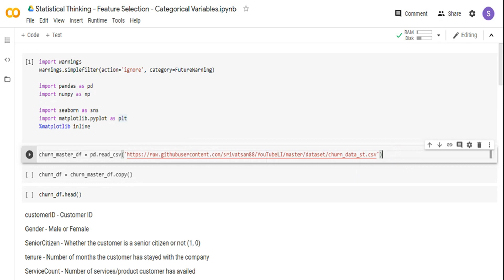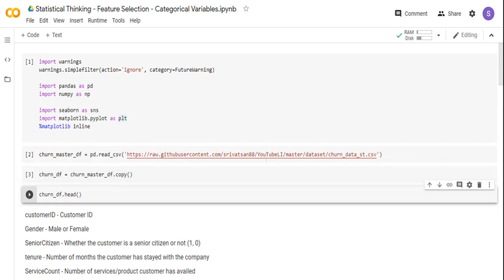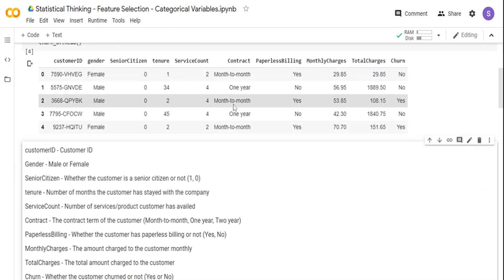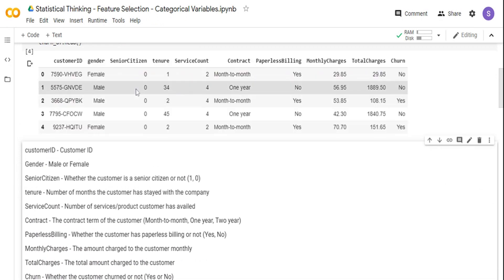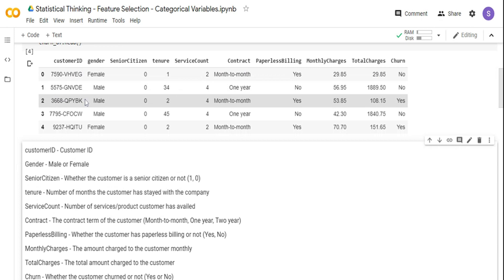I'm going to make a copy of this dataset to another data frame so that if I want to go back, I can go back to the master copy. Let's quickly see the table. I have multiple variables here — customer ID, gender. There are some categorical variables; most are categorical. There are some continuous variables like monthly charges and total charges. And finally, I have the target column, which is churn — whether a customer has churned or not. So it's a binary classification problem.